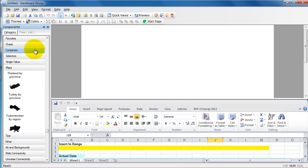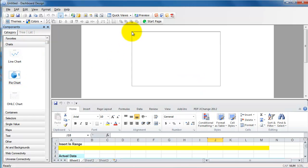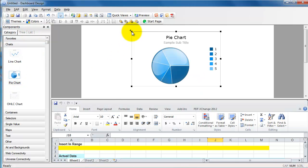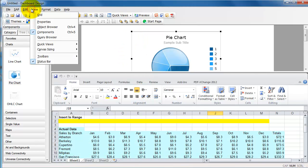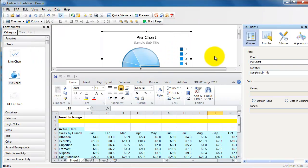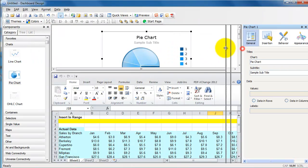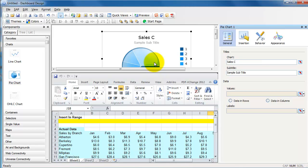Let us go ahead and include a pie chart. I'm going to take it from Charts here, bring in a pie chart here. And I need to see my properties also, so View, Properties. That brings up the properties panel on the right-hand side.